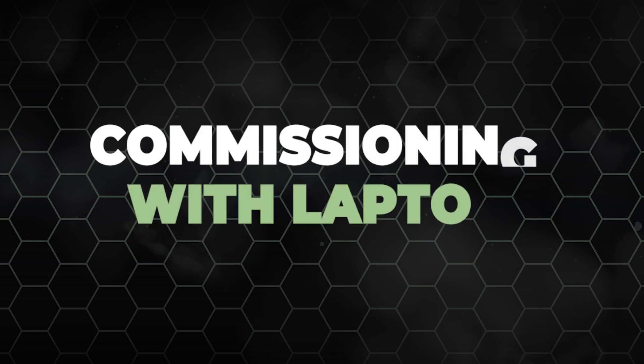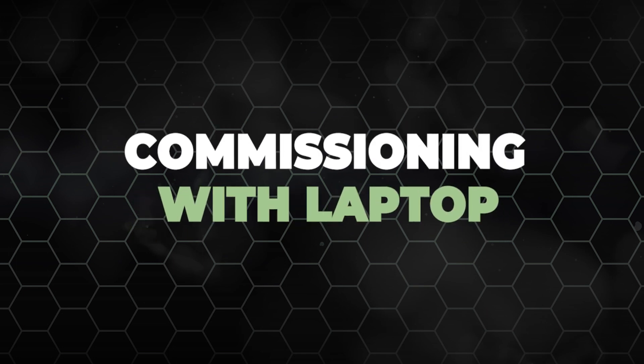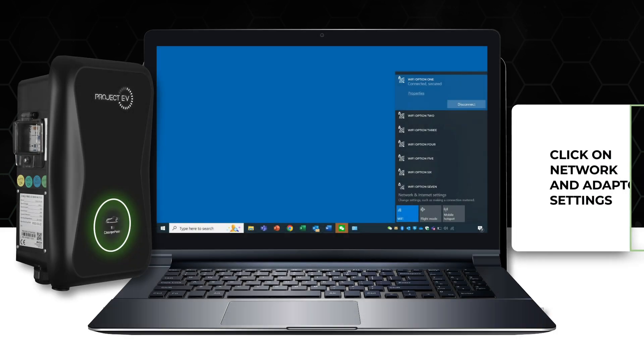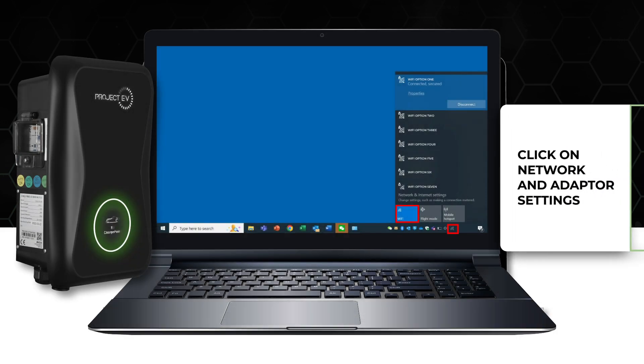Commissioning your Project EV charger using a laptop is a very straightforward process. Firstly, click on the network and internet settings at the bottom of the screen.